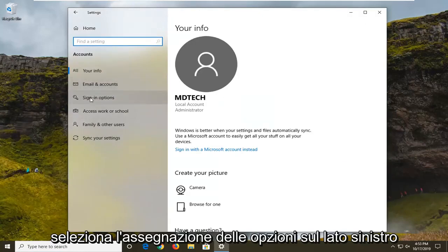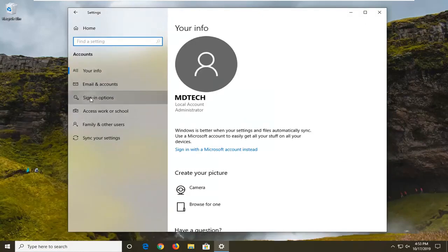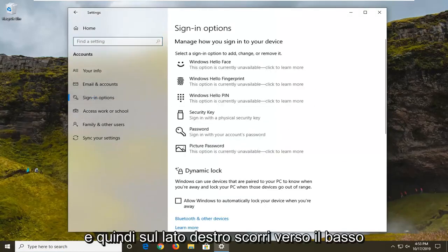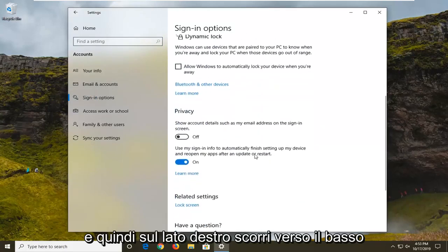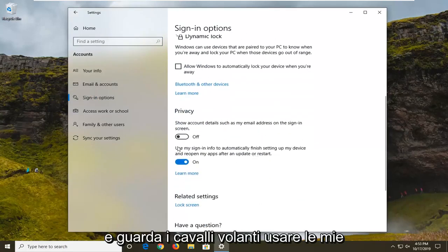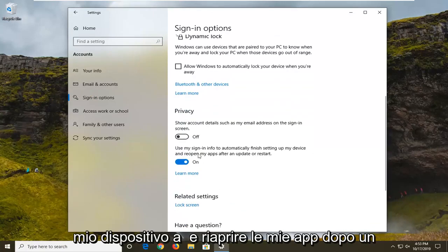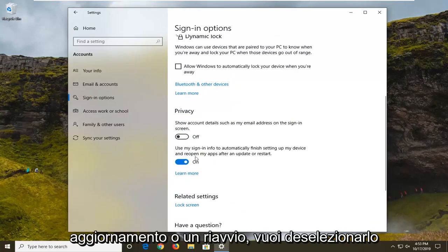Select sign-in options on the left side and then on the right side scroll down and see where it says use my sign-in info to automatically finish setting up my device and reopen my apps after an update or restart.